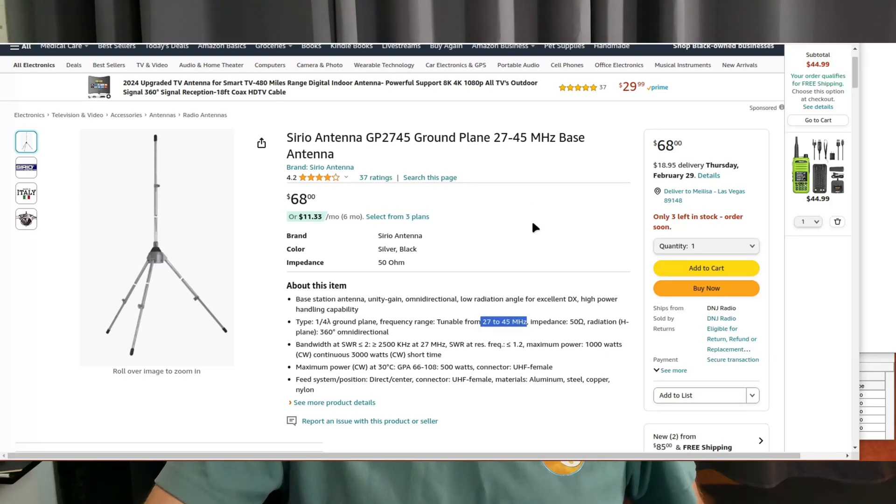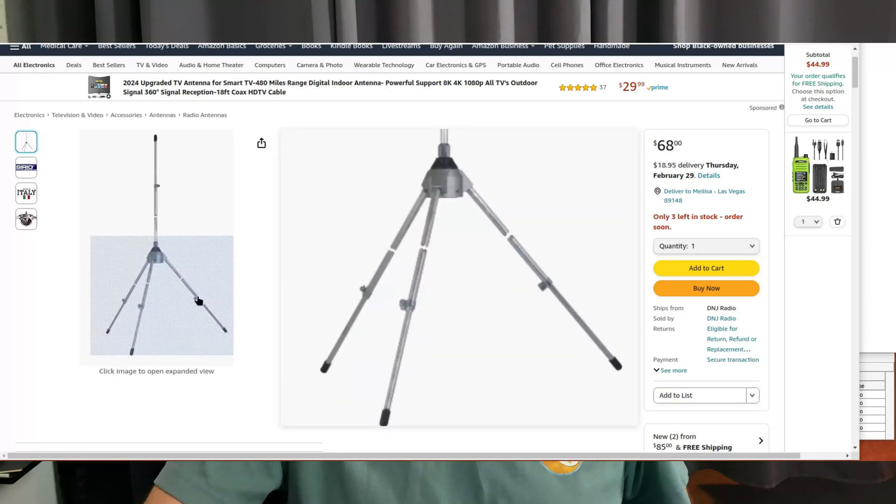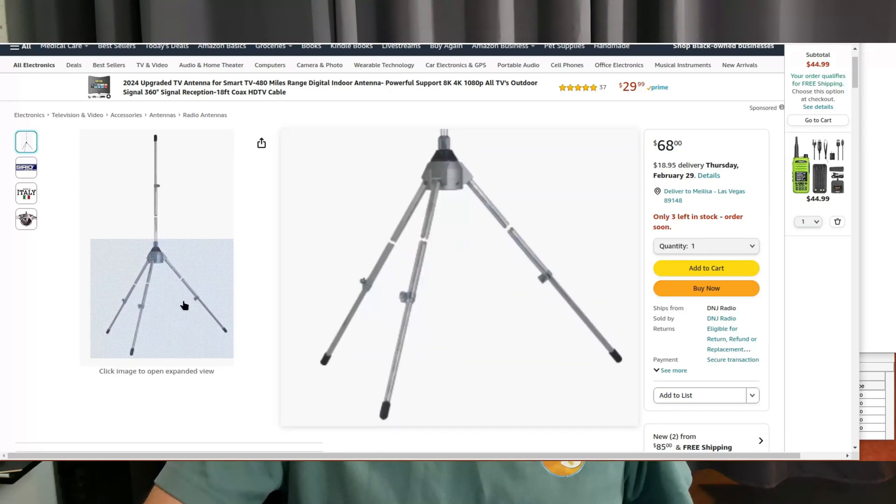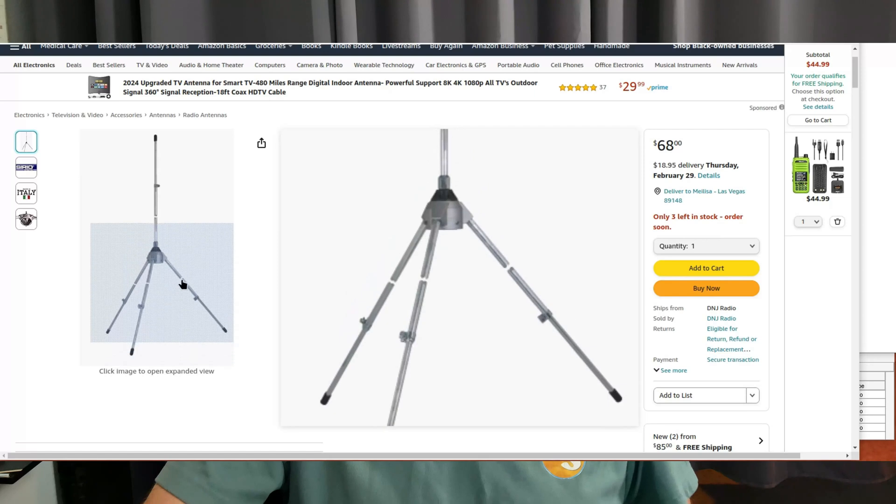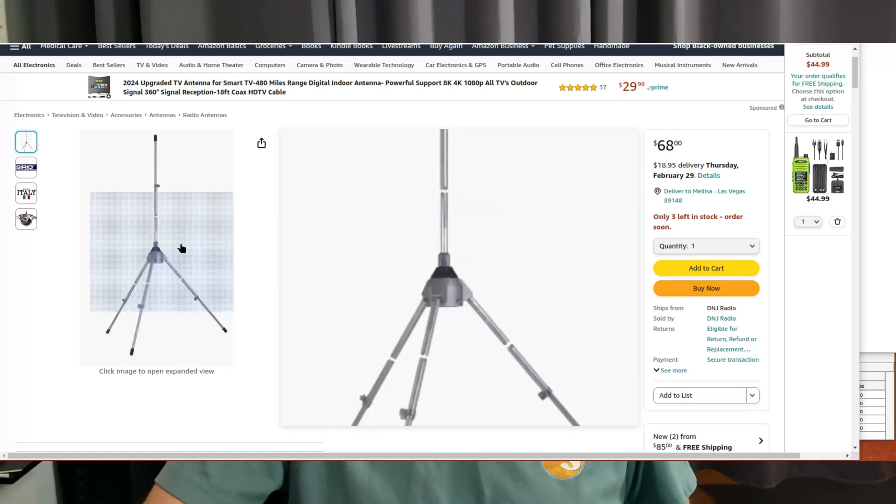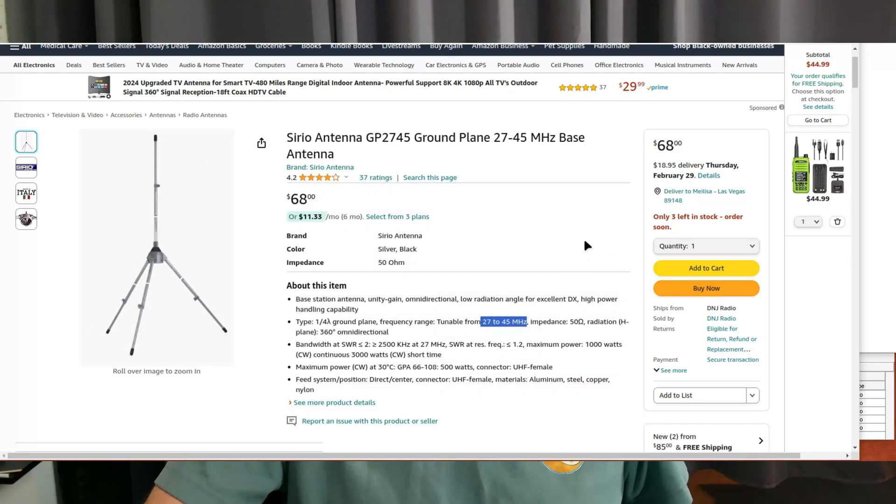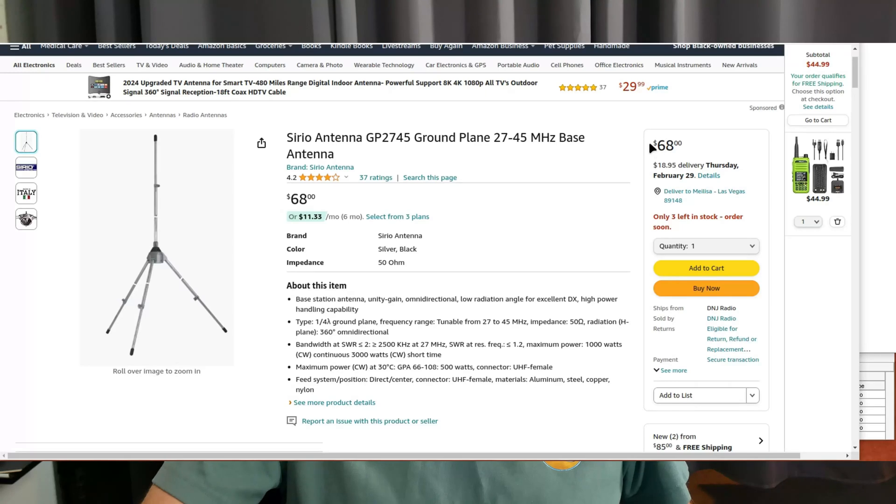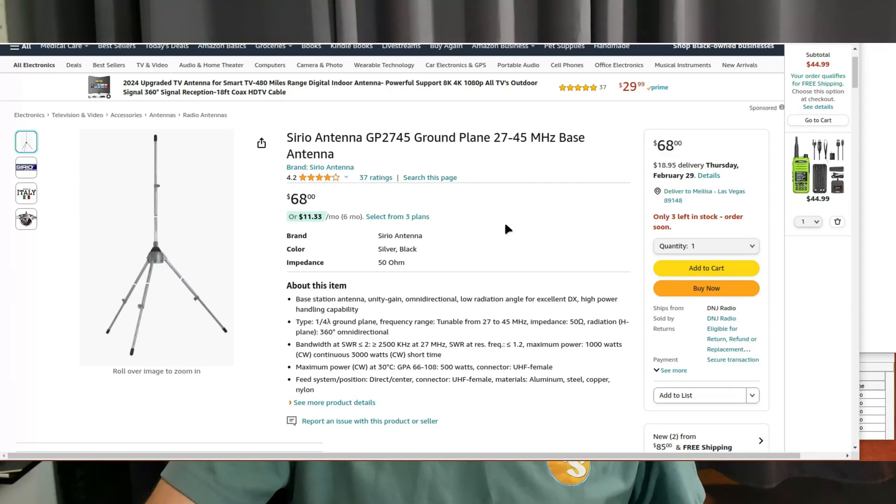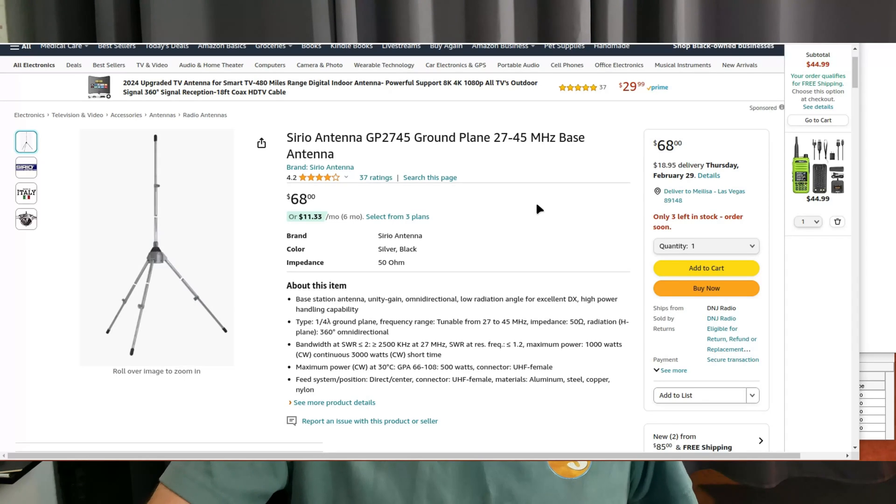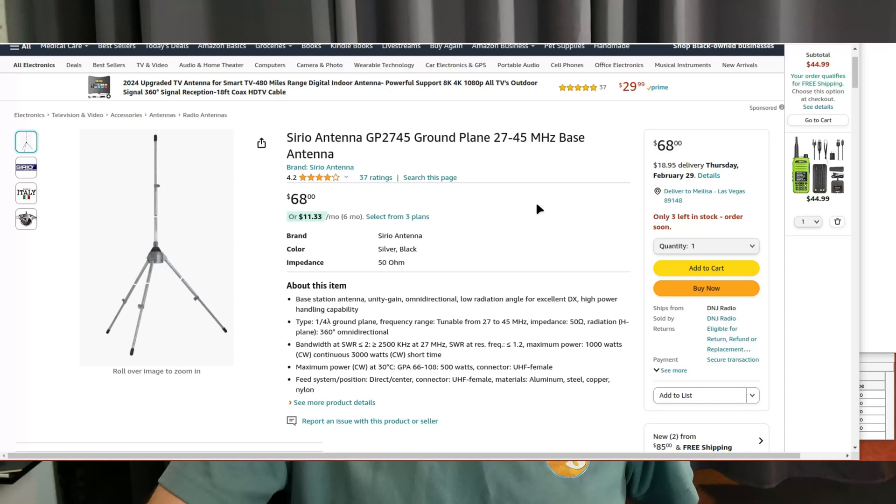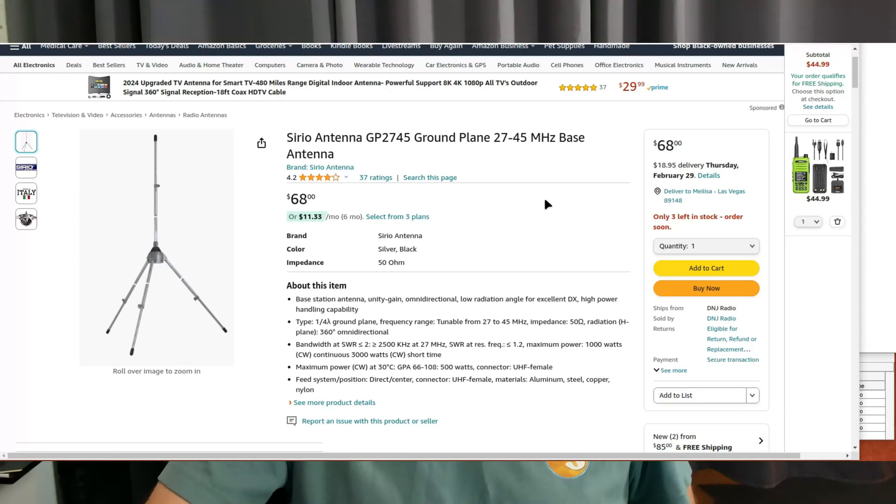This one's kind of neat because it's adjustable between 27 megahertz and 45 megahertz. You can actually lengthen and shorten the radials and the vertical element to tune it over a wide variety of frequencies. It's a pretty cool little antenna, not too expensive either at $68 on Amazon. I will put links for all of these antennas below.